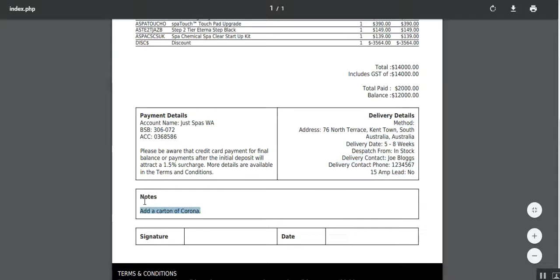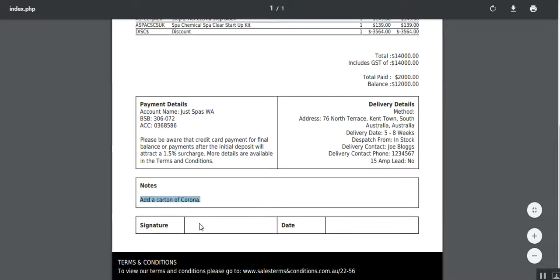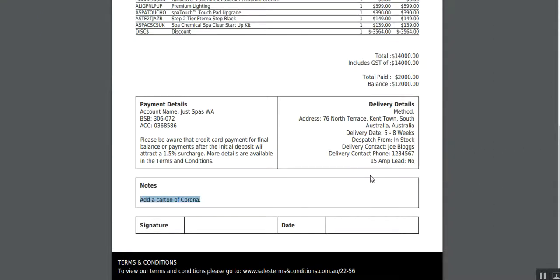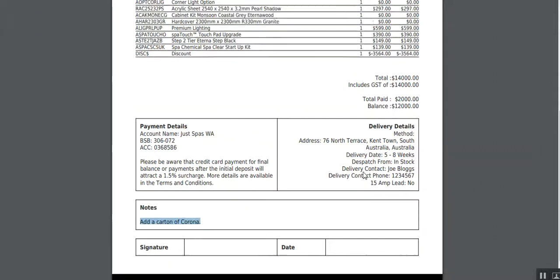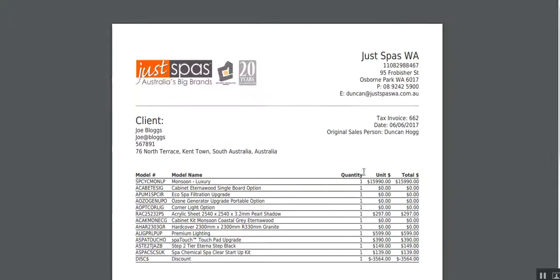As mentioned, we've got notes. Add a carton of Corona. So, you print this out. Customer signs. You date. You keep one signed copy. Customer gets a copy. They've also been emailed a copy. And that pretty much wraps up what you do for a sale.